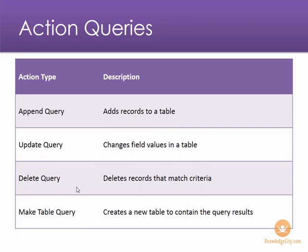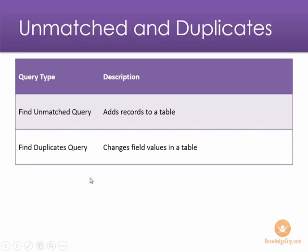You can also delete records, make another table based on a query, and you can look for data that is no longer needed within your database and also duplicate records.